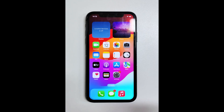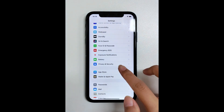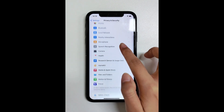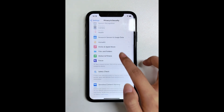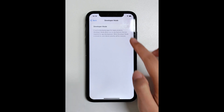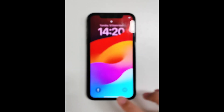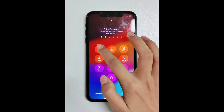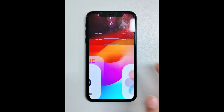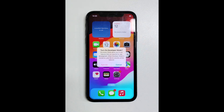Next, go to the Settings app and navigate to Privacy and Security > Developer Mode. Enable the toggle. You will receive a prompt from iOS to restart your device. Press Restart. After the device restarts, unlock your device. A system alert should appear. Press Turn On and then, when prompted, enter your device's passcode.